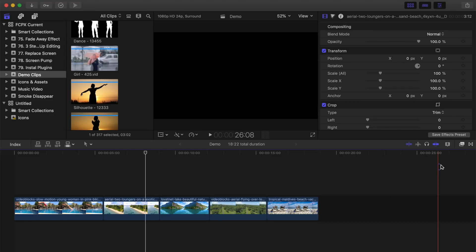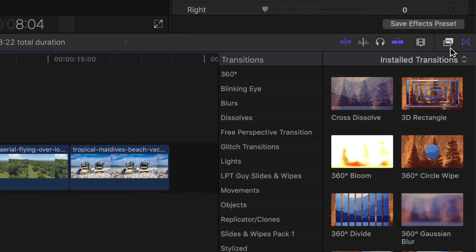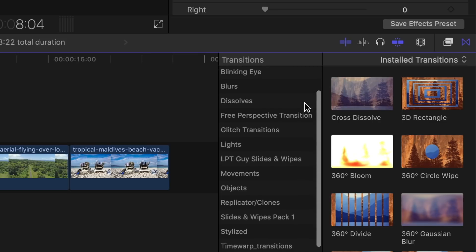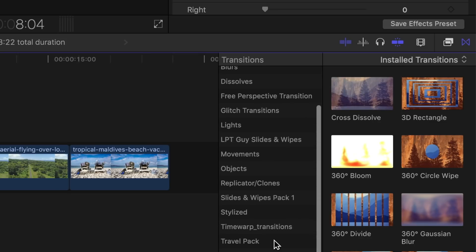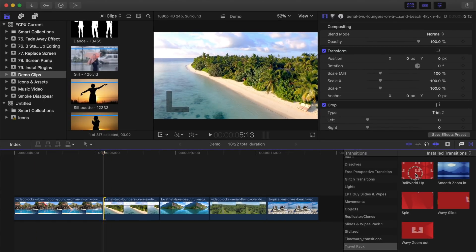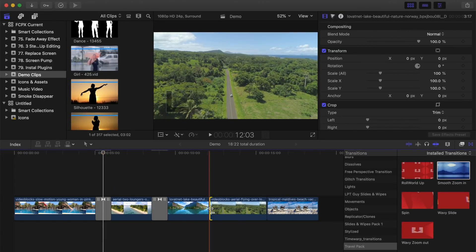Open your Transitions browser and scroll down until you see a category that's the same name as your downloaded folder. When you select it, your transitions will be in here. You can now apply it to a clip just like any other transition.